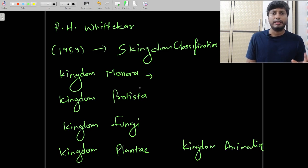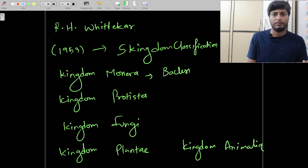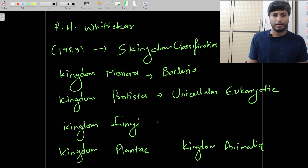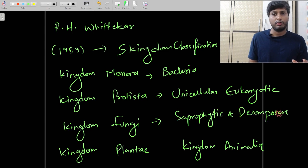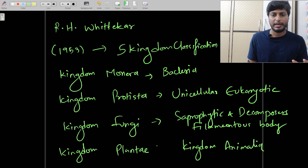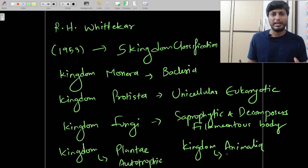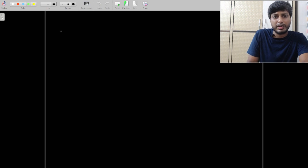In Kingdom Monera, Whittaker placed all bacteria which are unicellular and prokaryotic. In Kingdom Protista, he placed all unicellular eukaryotic organisms. In Kingdom Fungi, he placed all organisms that are saprophytic in nature — decomposers with a filamentous (thread-like) body. Kingdom Plantae includes all plants that are autotrophic, able to make their own food. In Kingdom Animalia, he placed all multicellular eukaryotes that are heterotrophs.